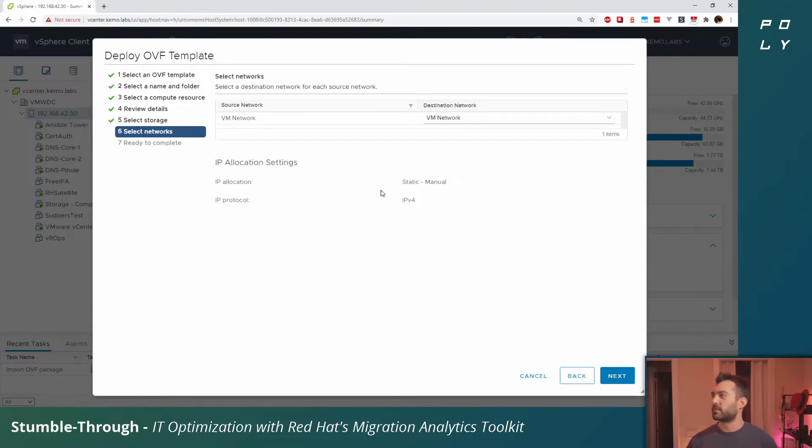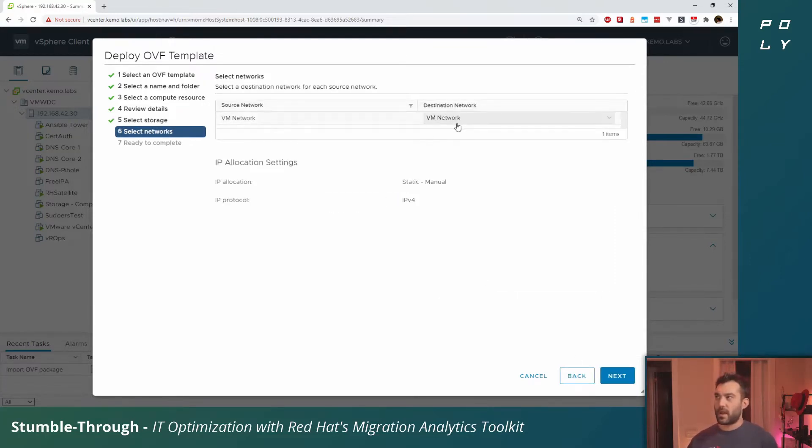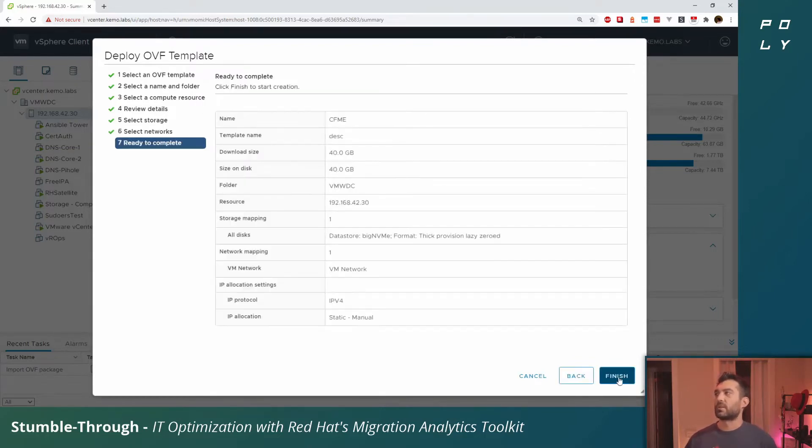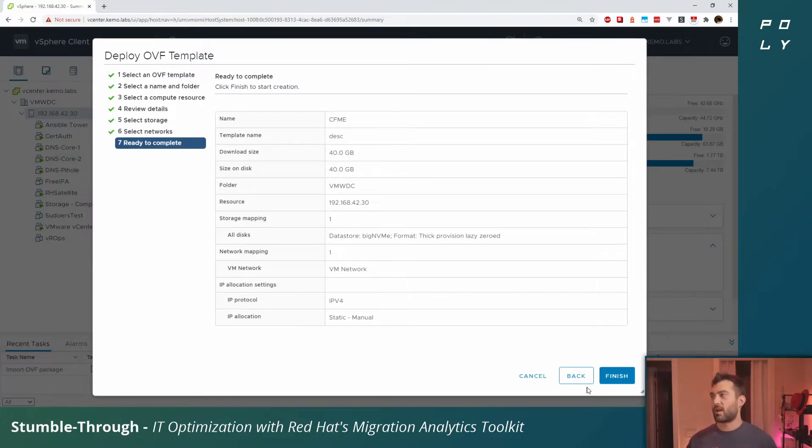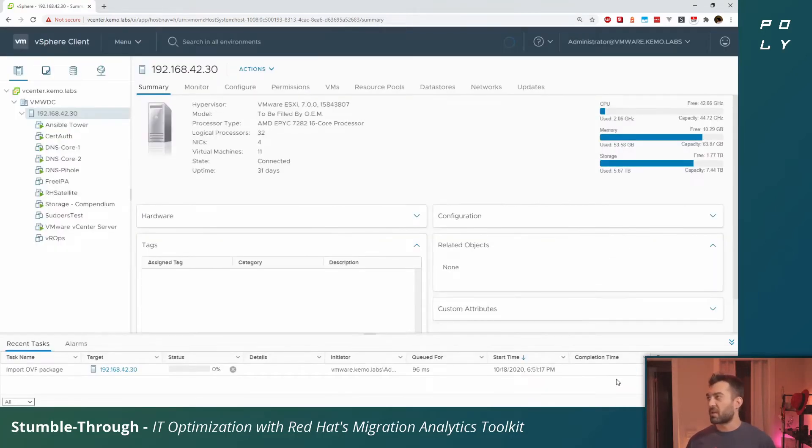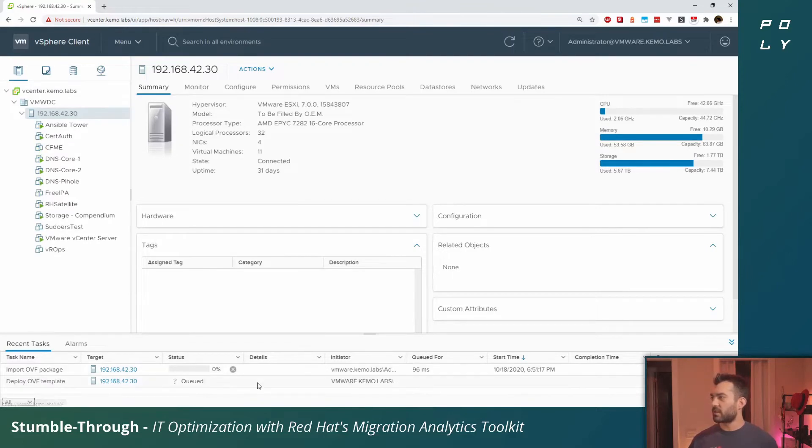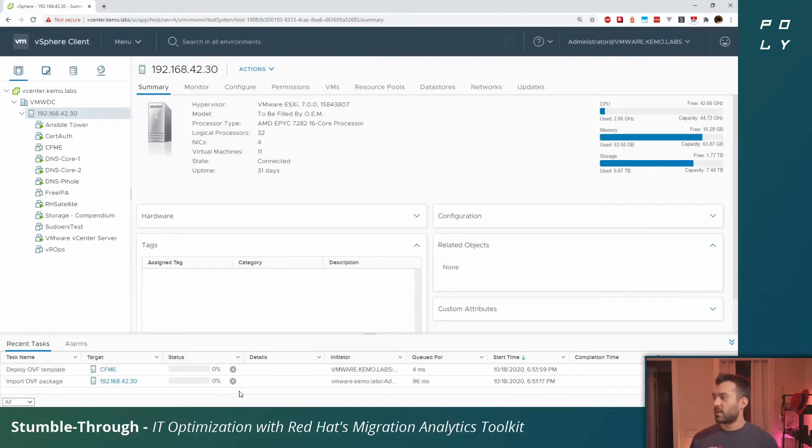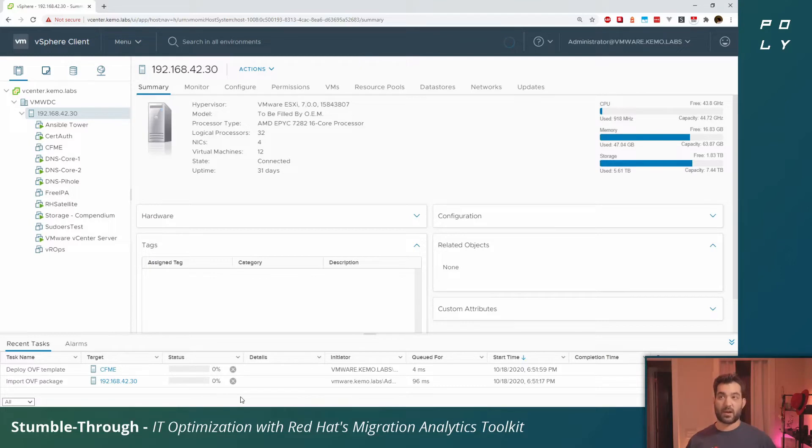We'll click through to next, select a storage destination for this virtual appliance and click next. Select what sort of virtual network you'd like to attach it to, click next through here. This gives you a final screen to describe the appliance that's being deployed. Click finish.